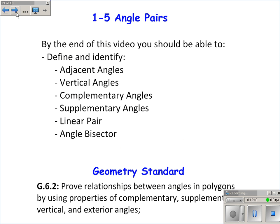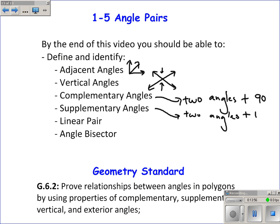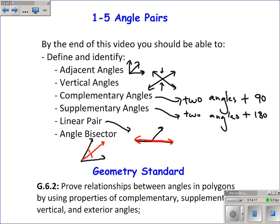To summarize: adjacent angles are next to each other. Vertical angles are across from each other when two straight lines intersect. Complementary angles are two angles that add to be 90. Supplementary angles are two angles that add to be 180. A linear pair are two adjacent angles that form a straight line. An angle bisector is a ray that cuts an angle perfectly in half, so the two parts are congruent.